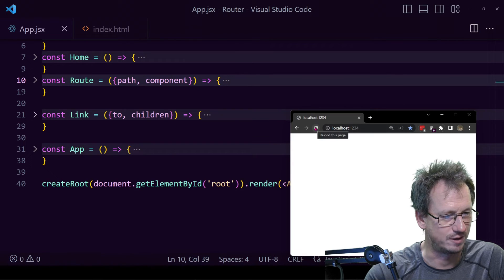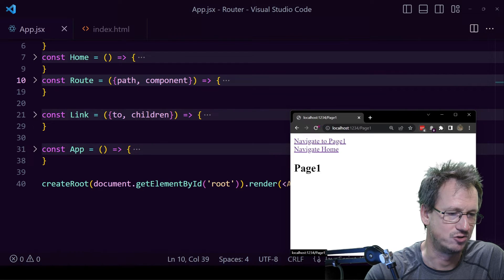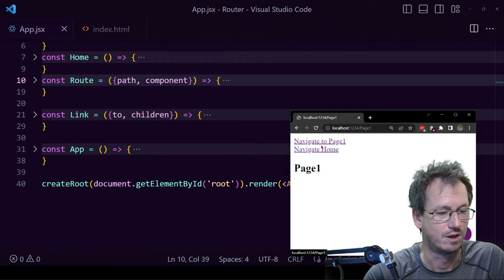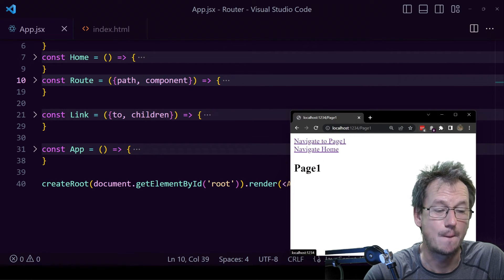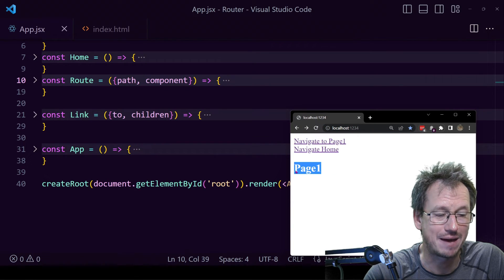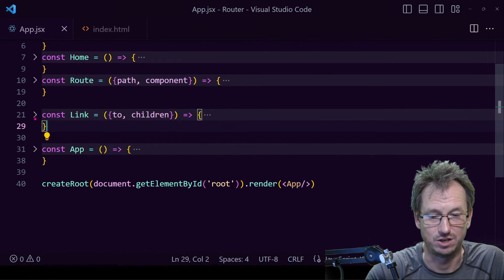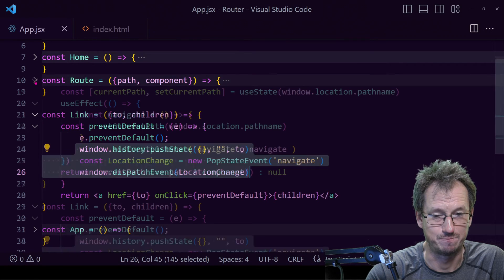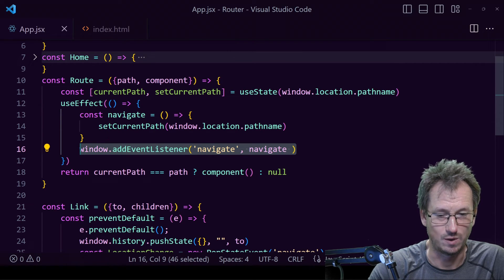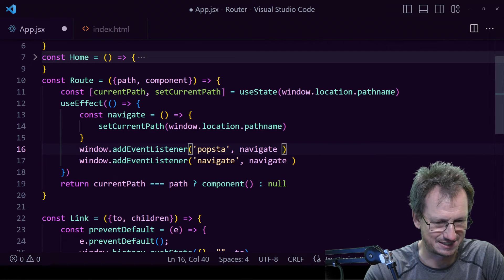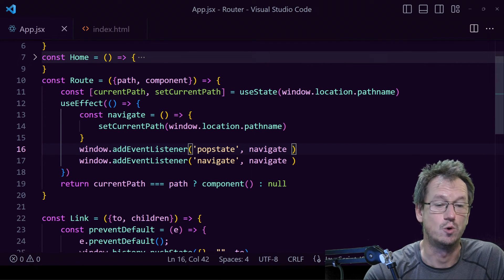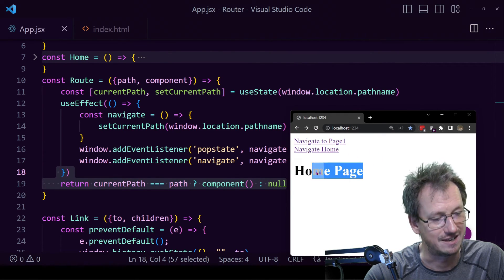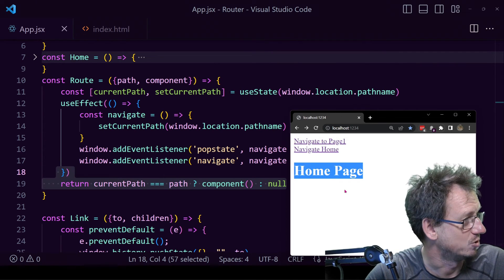Now when we navigate, notice there's no flashing — it all happens in the background, giving us a proper SPA experience. One more thing: on page one, pressing the browser back button updates the URL but the page didn't update, because we're not firing our custom event on back. The browser fires a `popstate` event for us though, so we just need to handle that similarly in the Route component. Now pressing back from page one correctly updates to the home page.